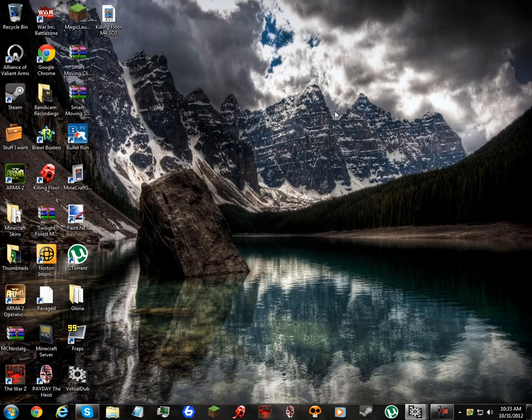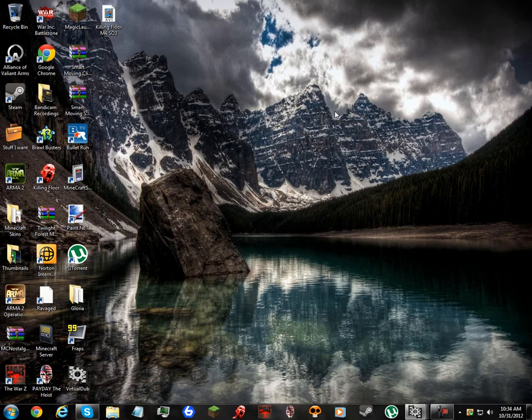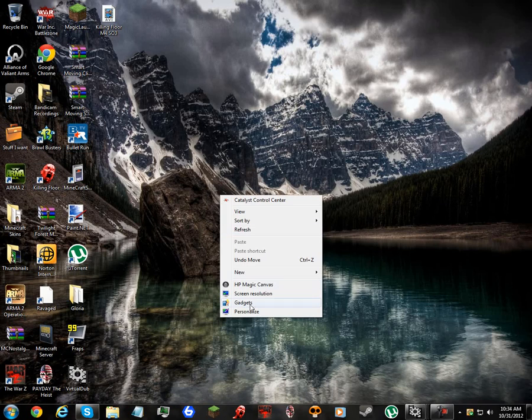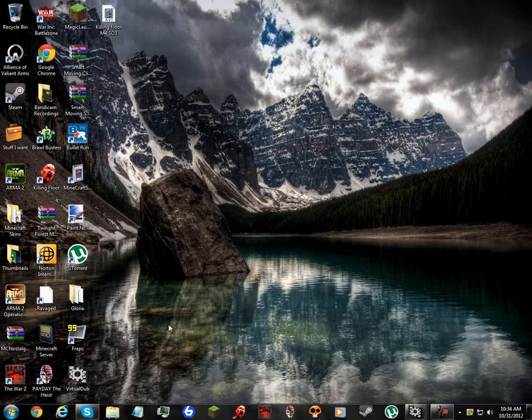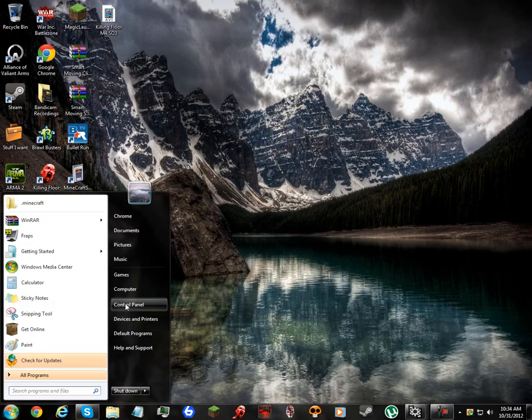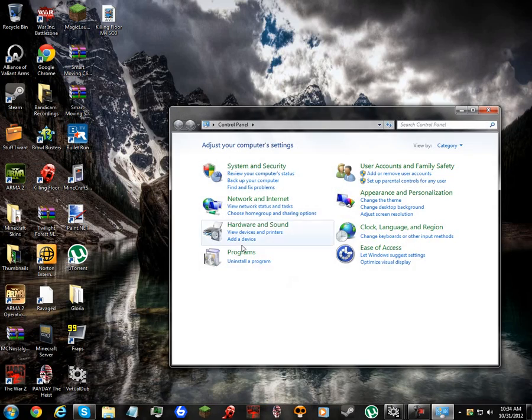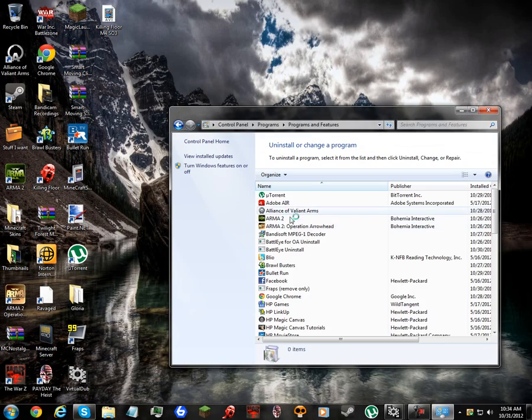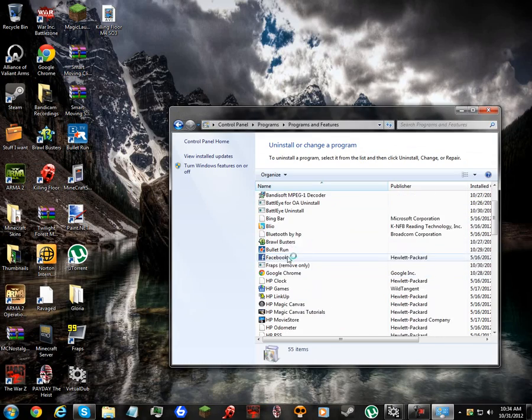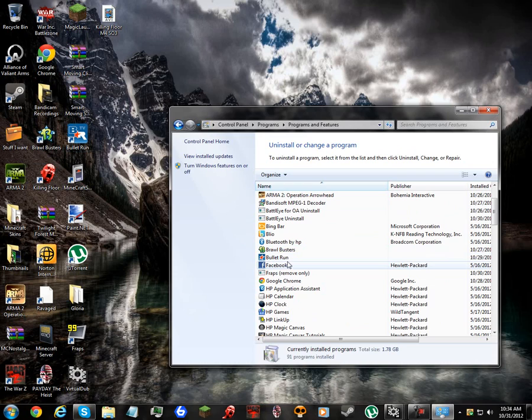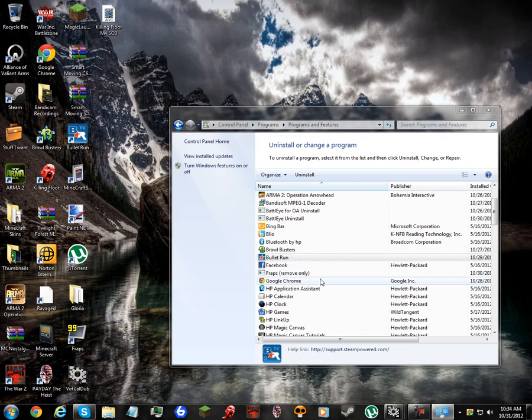And then I'm gonna record some Braillebusters. I'm gonna uninstall Bullet Run because the game, it's good, but it's not all that. It's not all I want it to be. So I'm gonna uninstall Bullet Run.